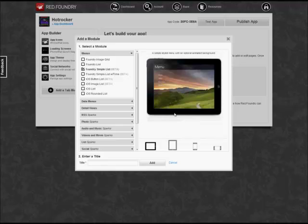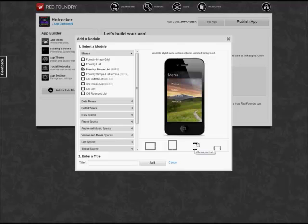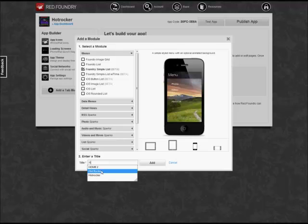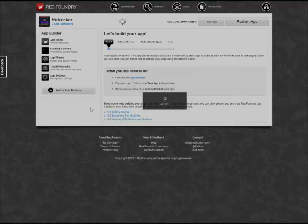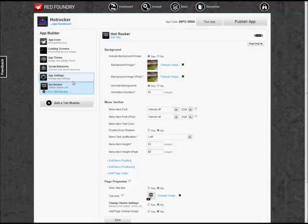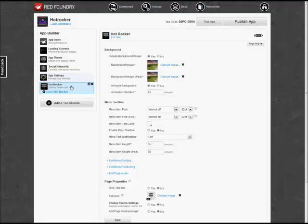We're going to use the Foundry Simple List. We'll get a picture of that on the iPhone. Click on the iPhone layout. And now we'll give this a title, Hot Rocker, of course. Click the Add button, and now we've added a new module to the App Builder list called Hot Rocker.